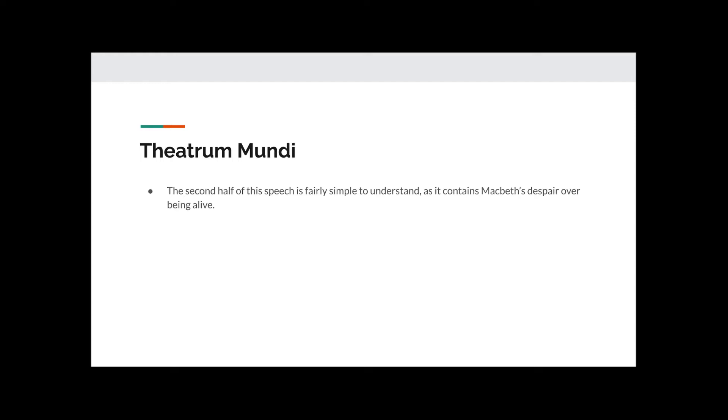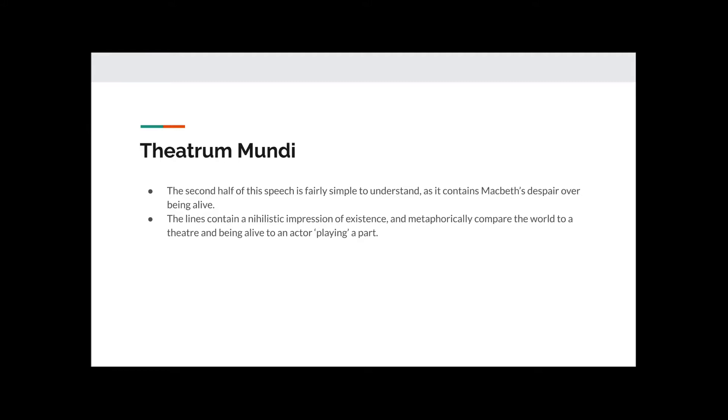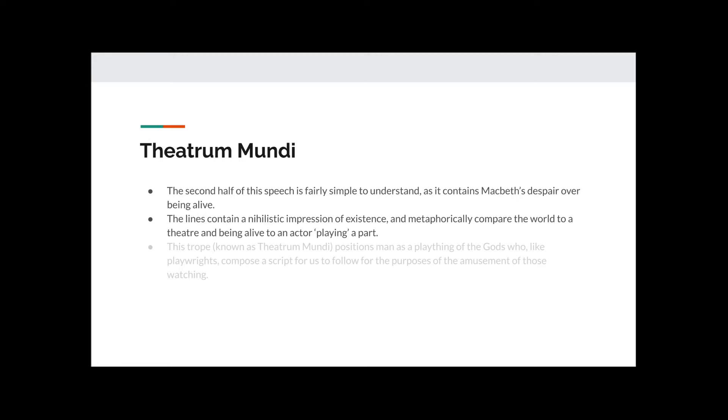Initially, we will talk about something called Teatrum Mundi, a Latin expression that means the world is a theatre. The second half of the speech is fairly simple to understand because it discusses Macbeth's despair over being alive. By this point in the play, everything he had planned has failed to come true. Everything that he was promised seems to have deceived him in some way, and he is beginning to realise the pointlessness of everything.